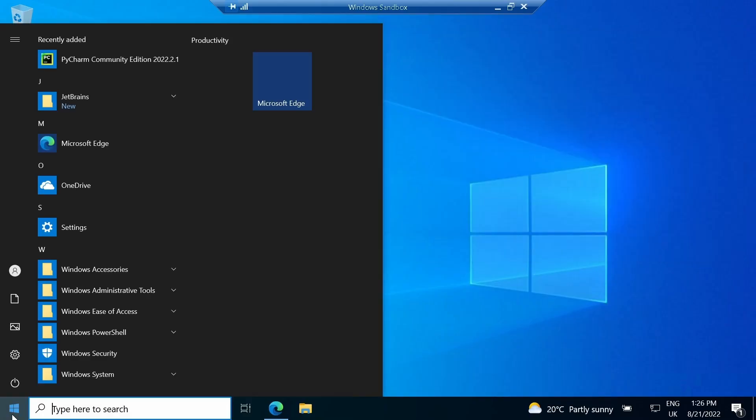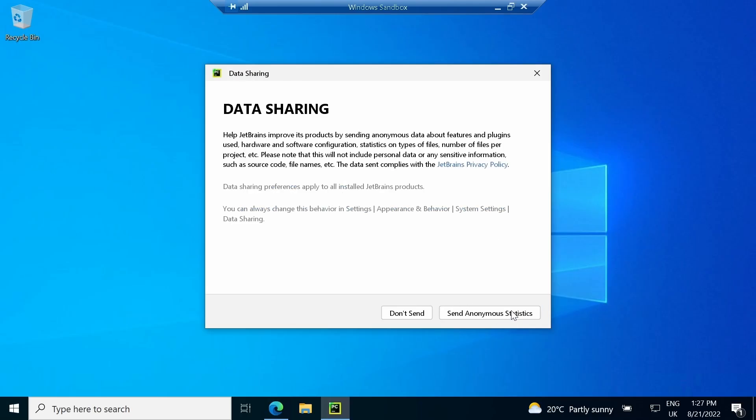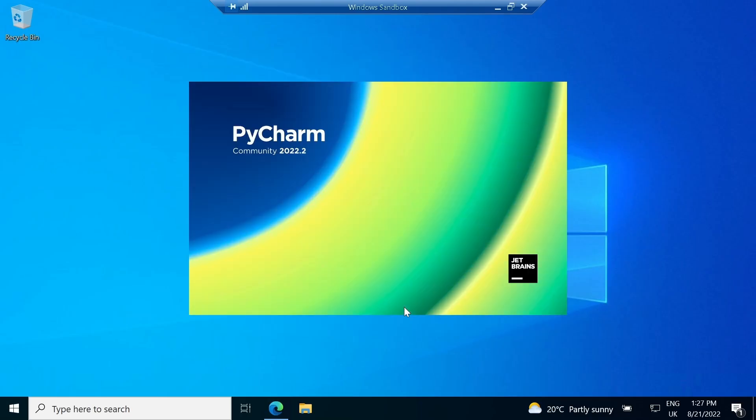After installation, launch the software, accept the user agreement and send anonymous data as it will help PyCharm improve the software.